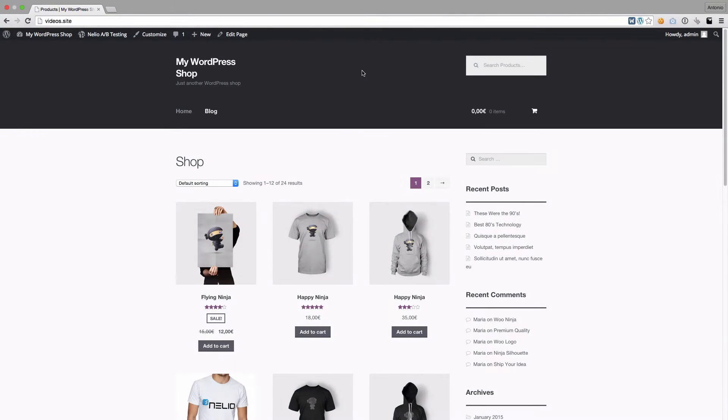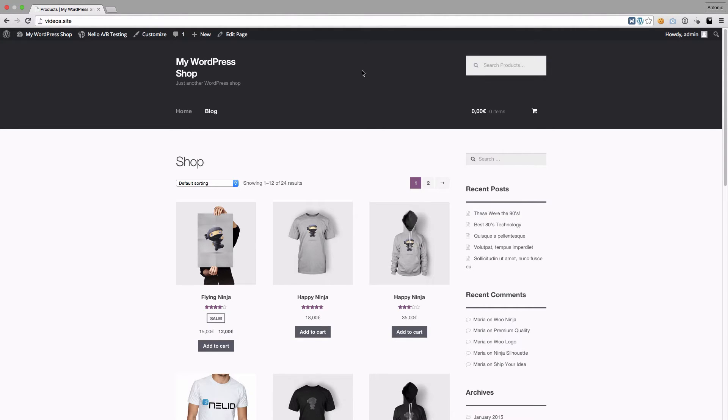Hi everyone! Today we'll have a look at one technique to increase product sales in a WooCommerce store with Nelio AB Testing.